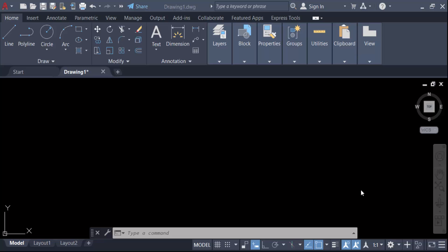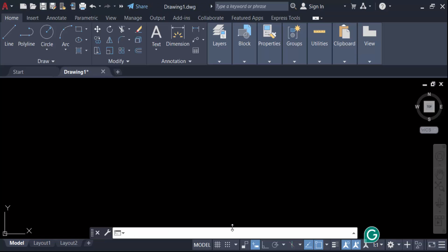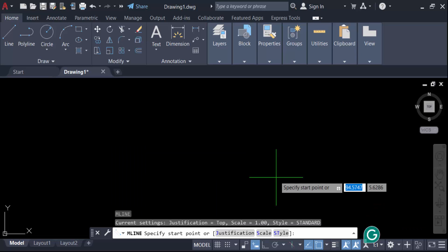Hello everyone, Assalamualaikum. In this tutorial, I'll show you how to create or modify multiline style in AutoCAD drawing. Let's get started. I'll use the multiline command, ML, then press Enter. Now I'll create this multiline.